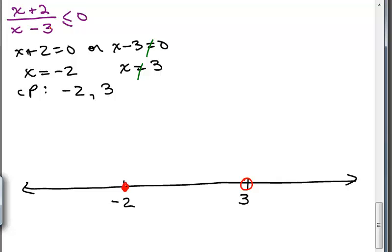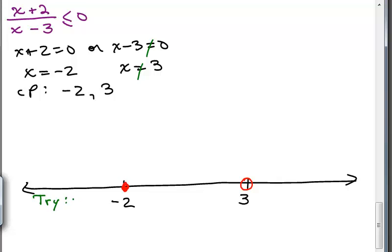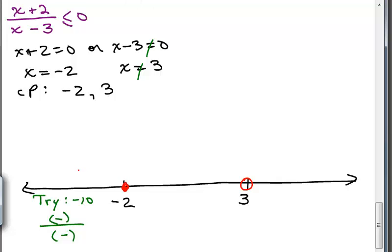In all cases, the critical point that came from the denominator must have a circle on it. Now we do our test points just like we did with the polynomial inequalities. Let's pick a number less than negative 2 — how about negative 10? In the numerator, negative 10 plus 2 is a negative number. In the denominator, negative 10 minus 3 is also a negative number. A negative divided by a negative is a positive number.